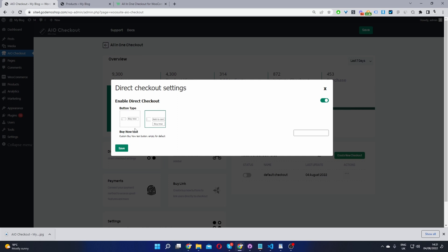One, we can replace the add to cart button with a custom button, for example, buy now, or we can keep the add to cart button and add a buy now button. I'll go through each option. First, let's start with the buy now button.